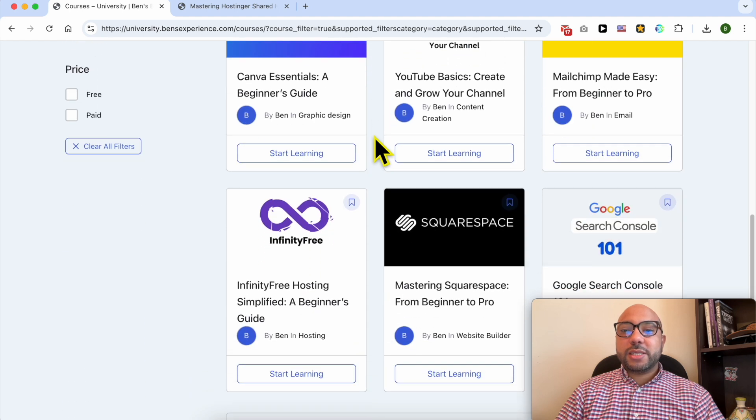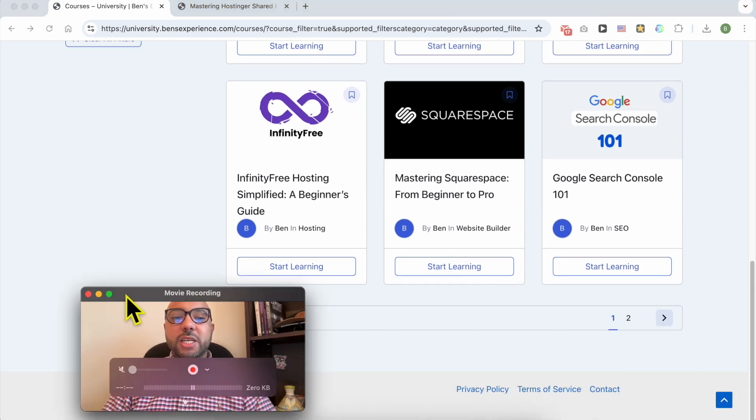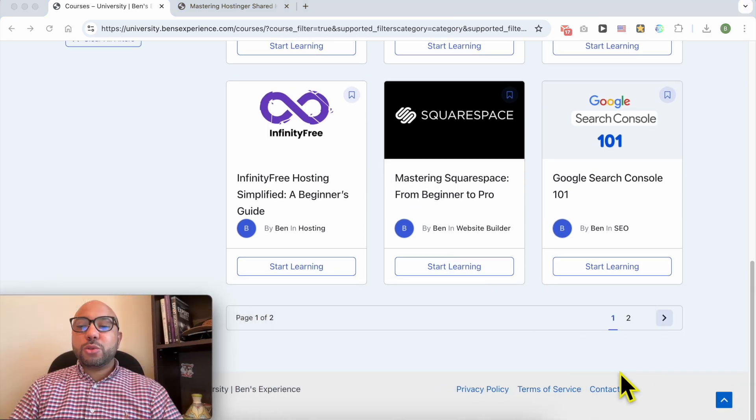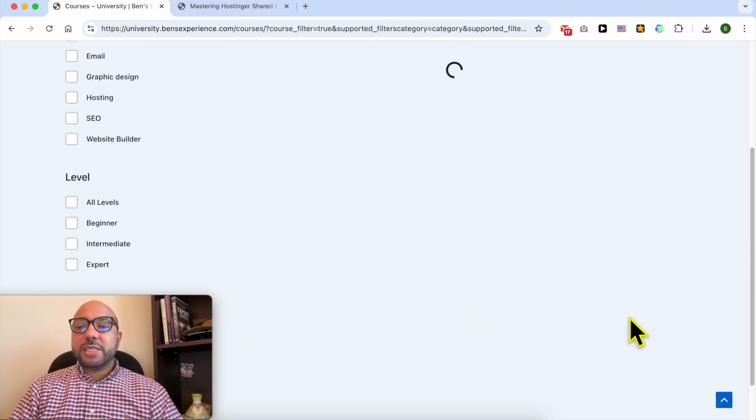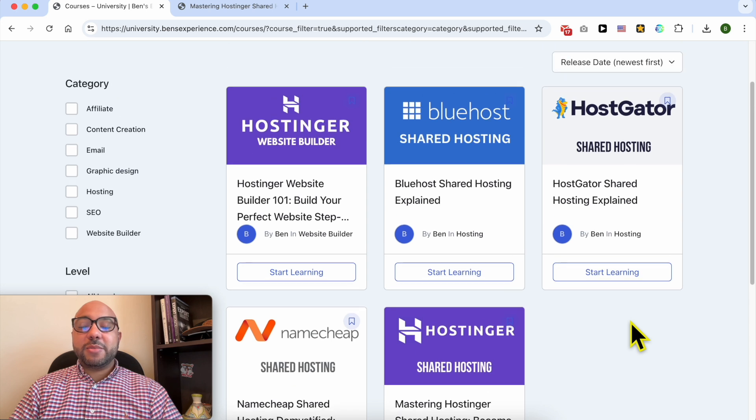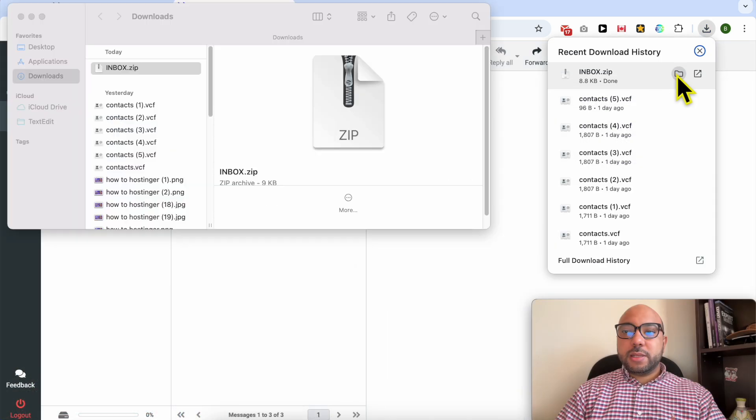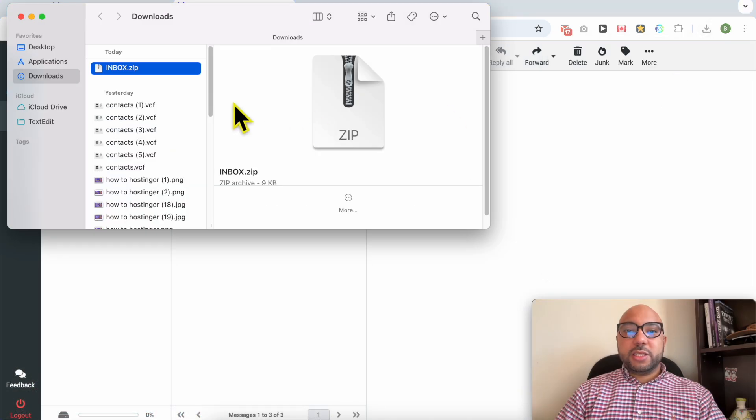If you want to get access to all of this for free plus my other free online courses inside my university, just go to university.benzexperience.com, link in the description. Now let's continue this tutorial.